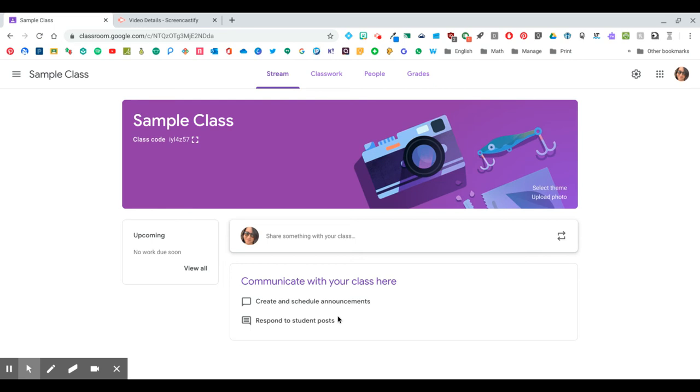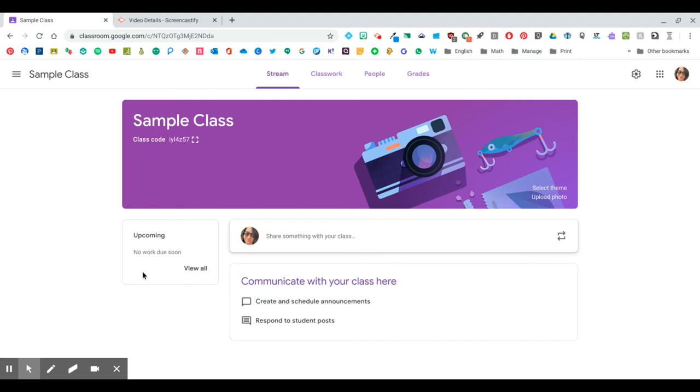And you will be allowed to choose whether you want to add assignments to show in the class stream, or if you'd rather that just be something for your announcements and student posts. You'll also see here it will tell you what kind of work is coming up soon based on any due dates that you have set in your assignments, which is pretty cool. It helps you stay organized and your students as well.